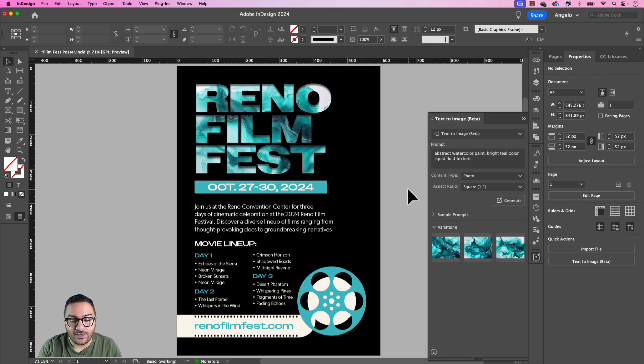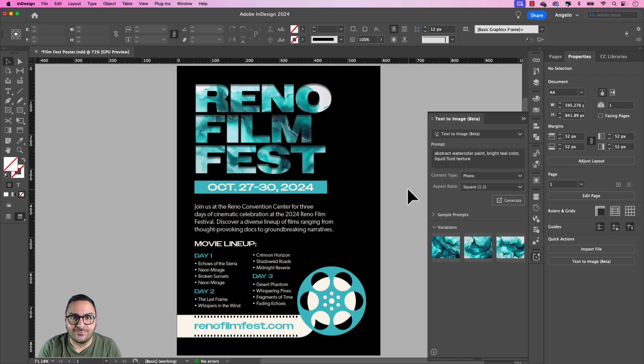Thanks for watching, and I hope you enjoyed this video on how to place images inside text using AI in Adobe InDesign. Don't forget to hit the subscribe button to stay up to date with all my latest content. If you'd like to learn more about Adobe InDesign, check out the playlist above. Until next time, take care, and keep creating.